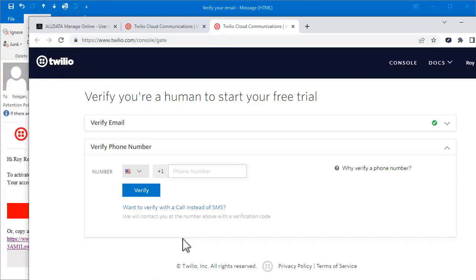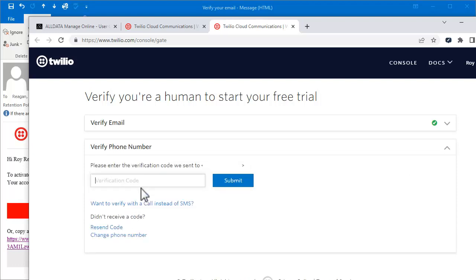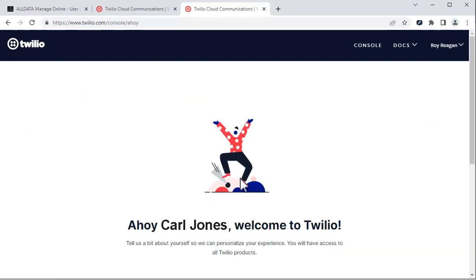This page will open. Enter your phone number and click Verify. You will then receive a text with a code. Enter the code in this field and click Submit. Your account is now active.